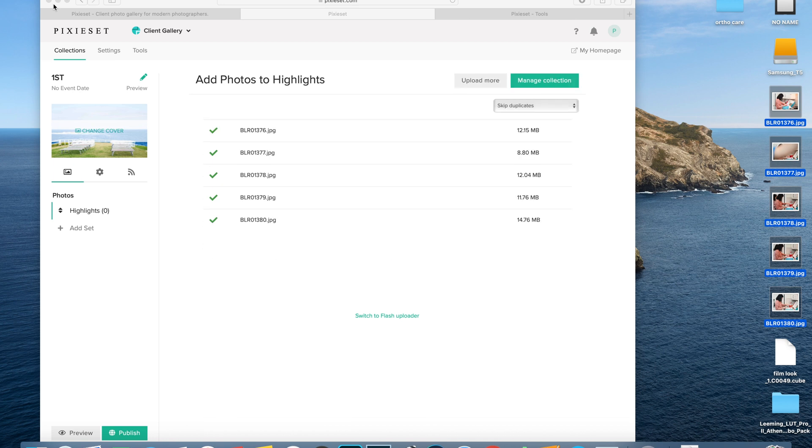Now with this plugin, it allows you to directly upload your photos to PixieSet from Lightroom. So I'm going to quickly show you how to do that.